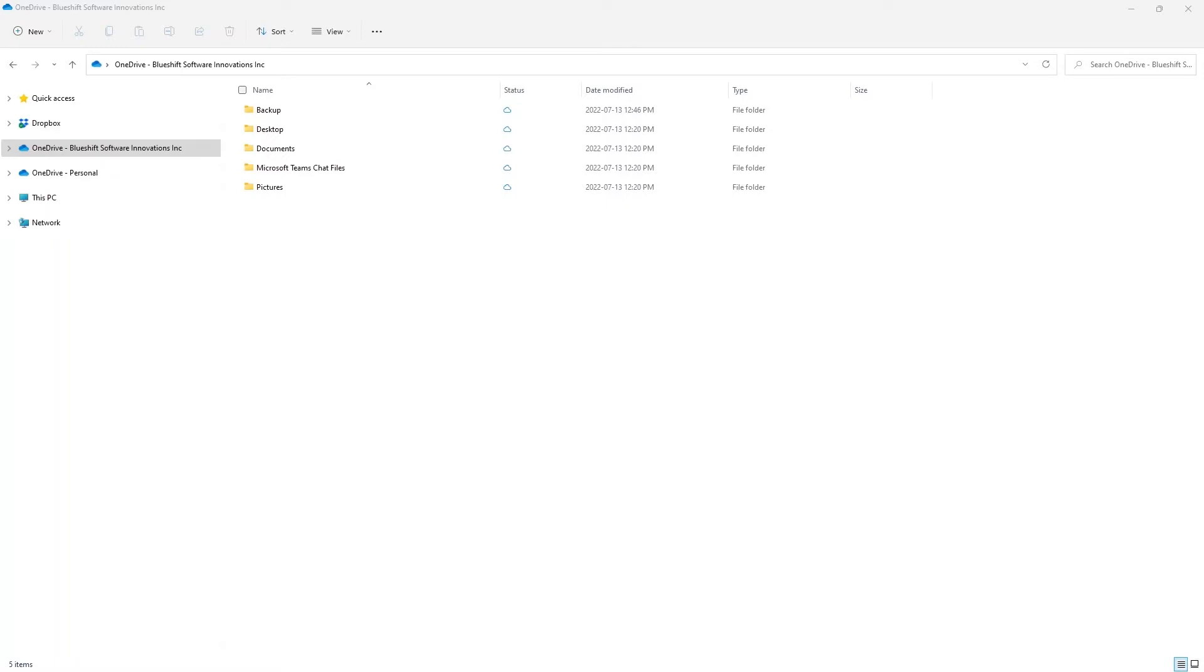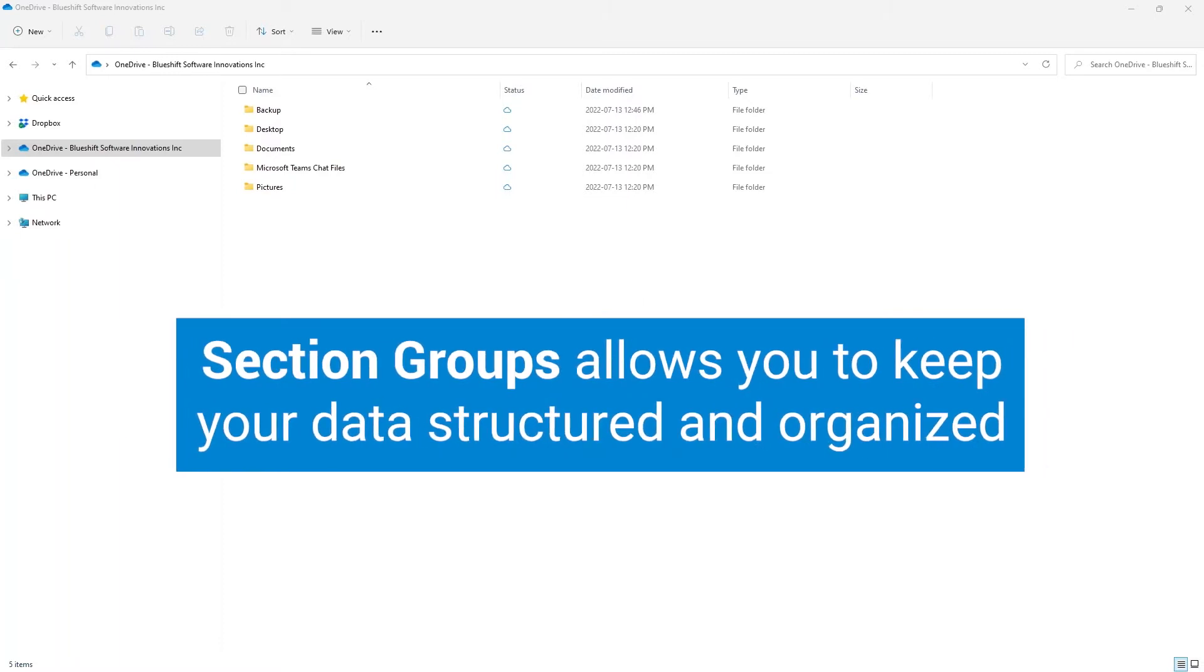I had multiple notes saved from over 20 meetings with multiple section groups. You might be wondering what are section groups. Section groups do the same thing for your notes, similar to storage folders and subfolders, allowing us to keep our data structured and organized.